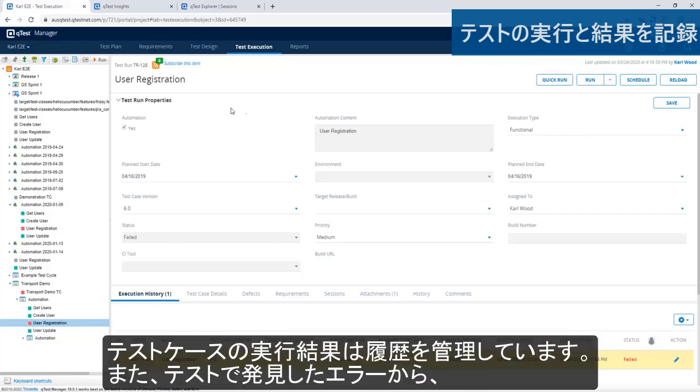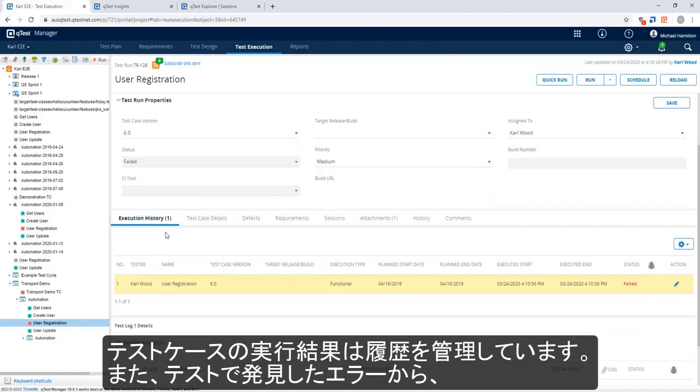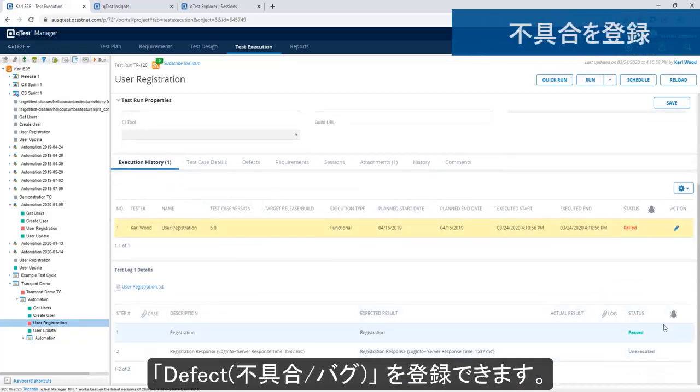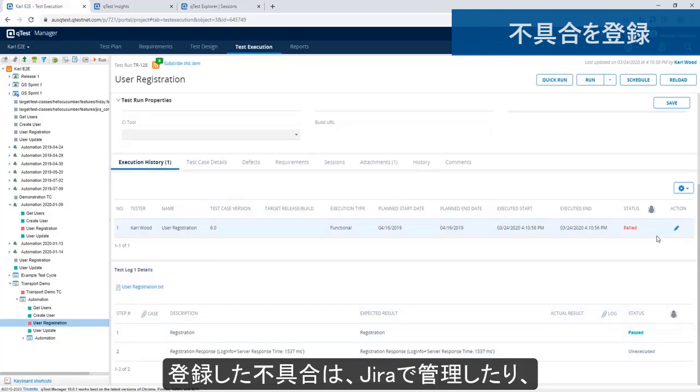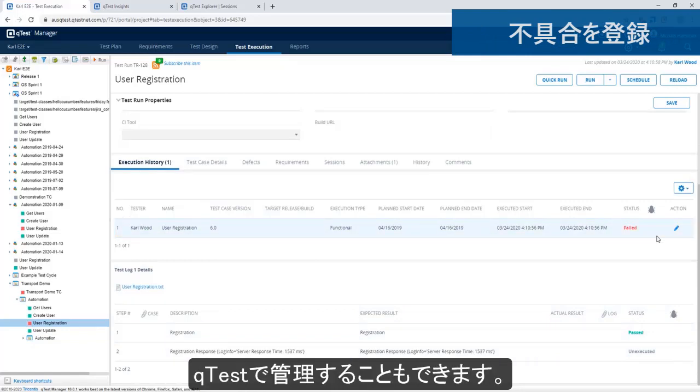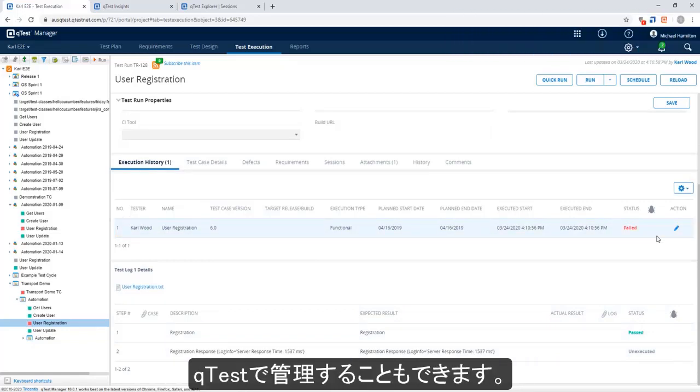You'll also notice the execution run history here of this particular test case. You can also raise defects if something fails, and that will be linked into JIRA in this case. But you can also raise them in a different configuration mode in QTest.